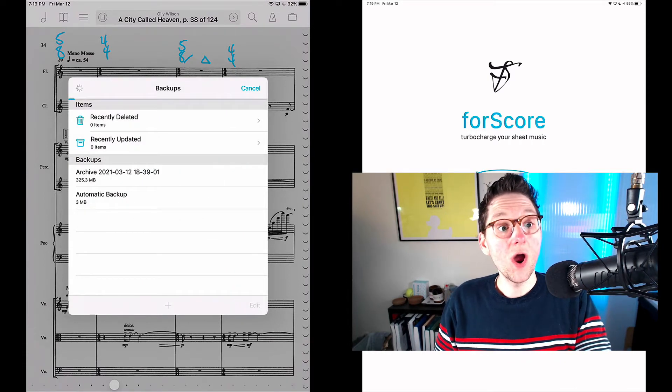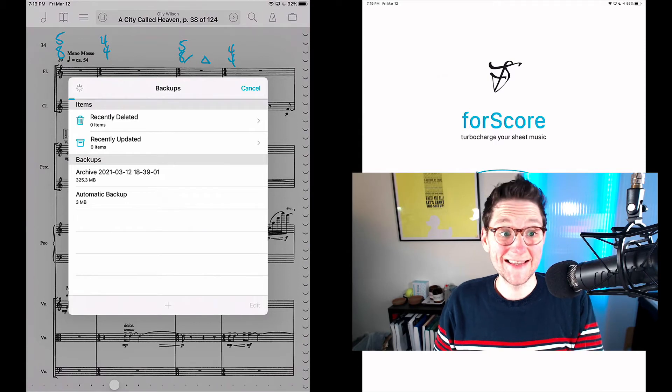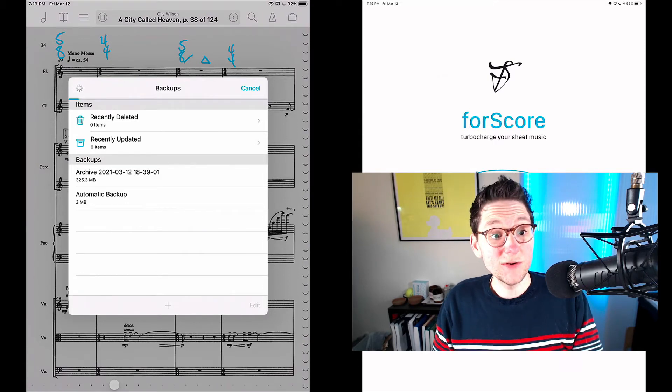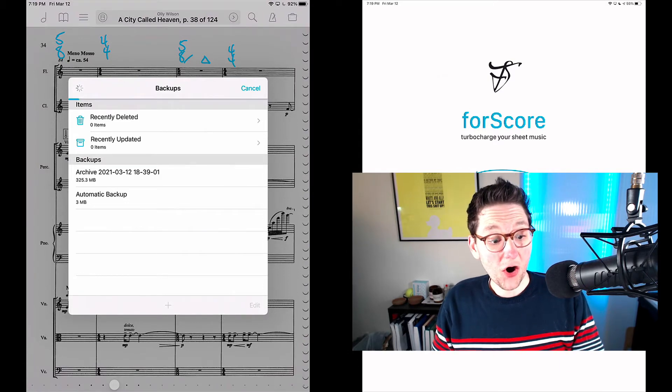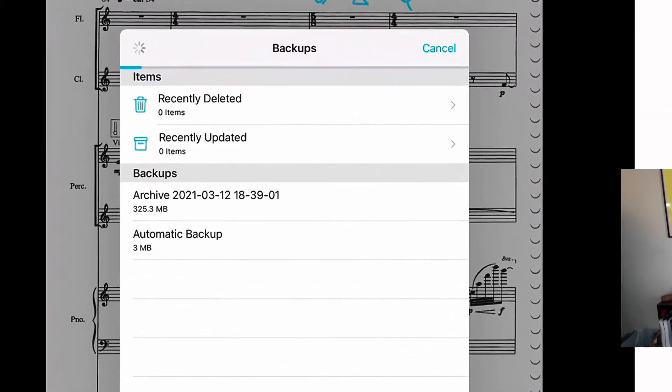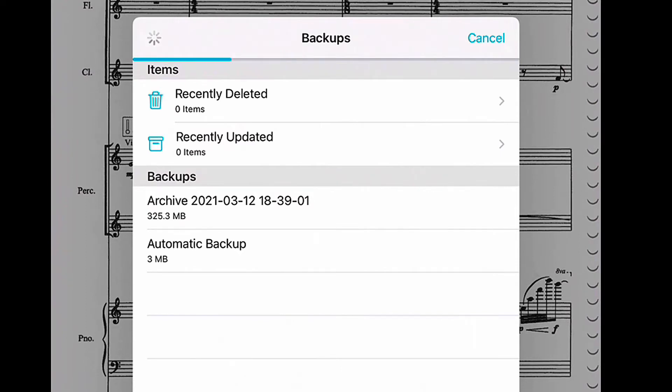And as it does this, you'll see that it's going to add an archive to my list here. You can see I did this recently to prepare this, but it's going to create a new one with the same date and a slightly different time.